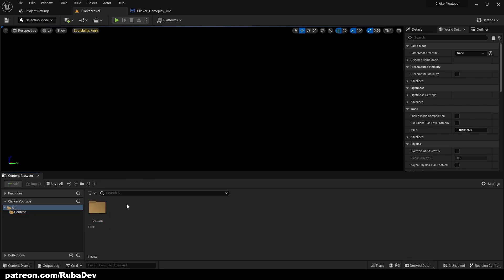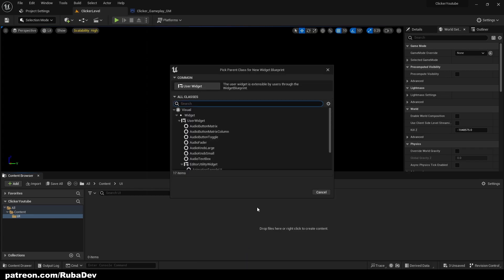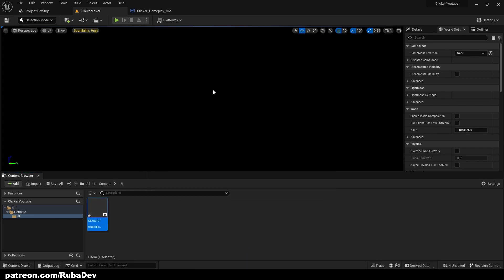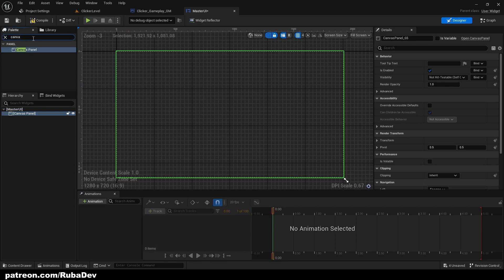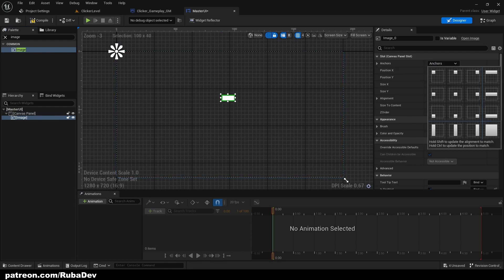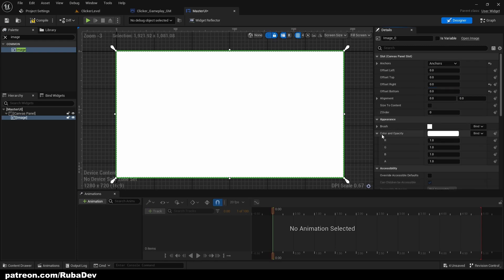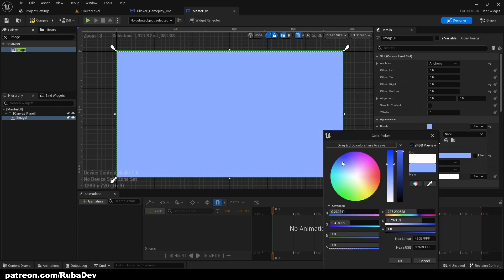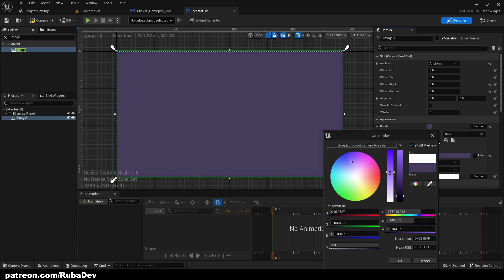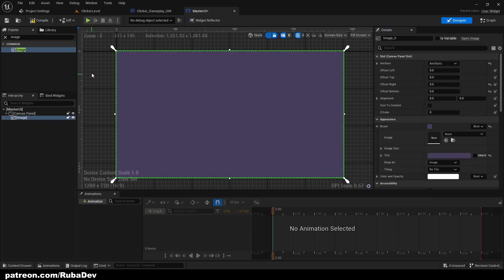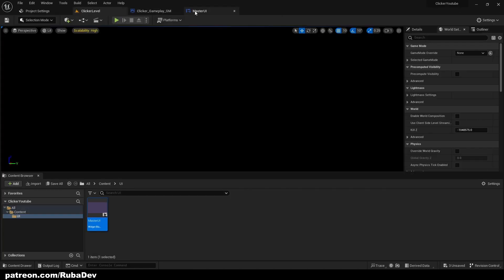Now we'll create our UI. Our game is going to be all widget blueprints, so we'll create a folder for it. Let's call this Master UI — this is going to be our main UI. We'll create a Canvas and add an Image, anchoring it to the whole screen with offsets at zero. Set the brush color to something lighter — you can choose whatever you want.